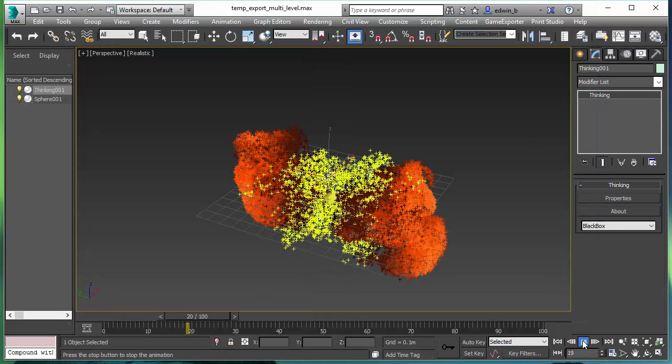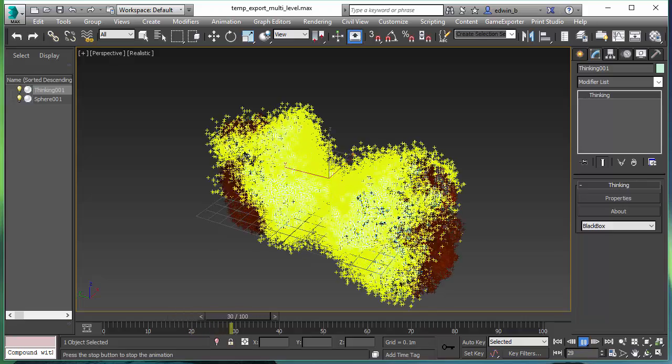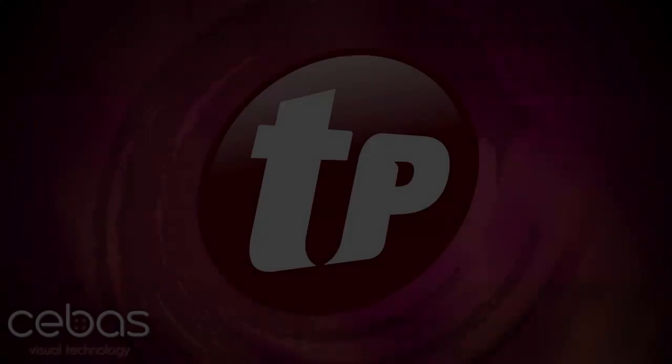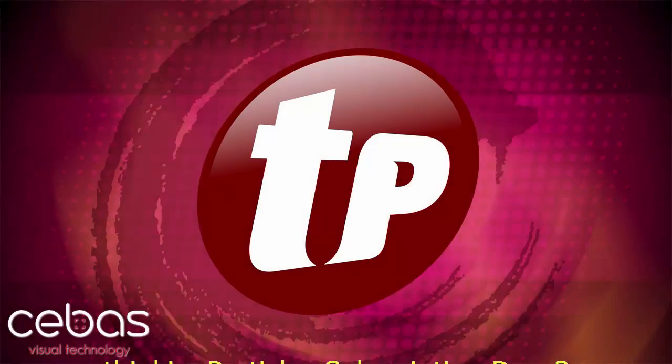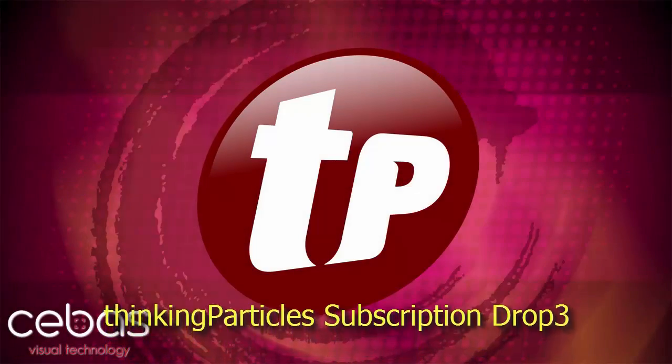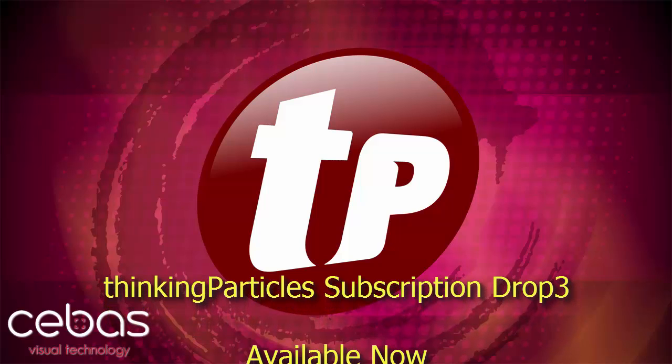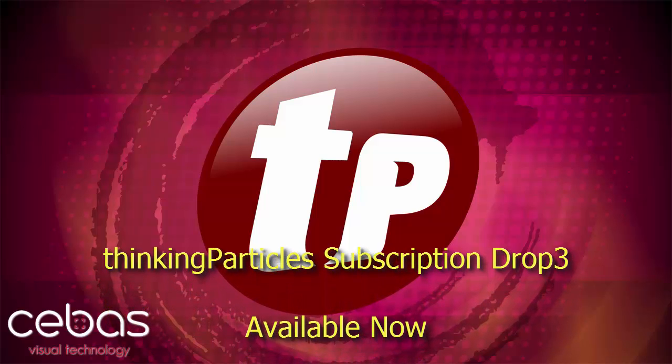I hope you enjoyed this video. Check out our other subscription drop 3 videos. Thanks for watching this video.